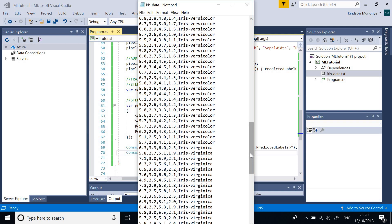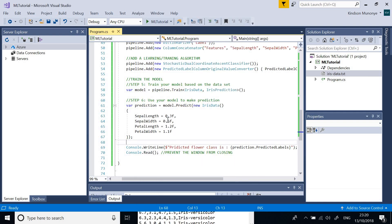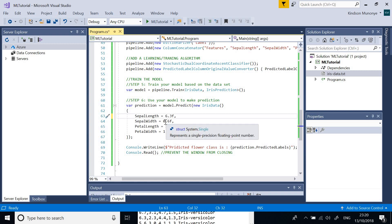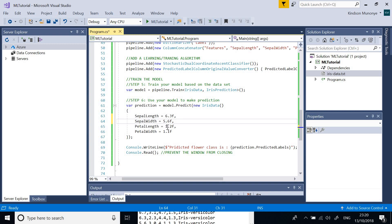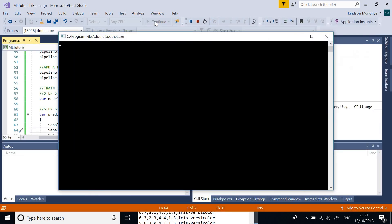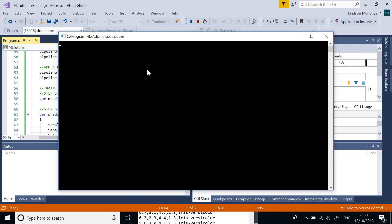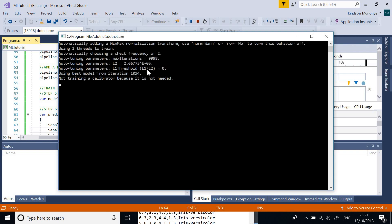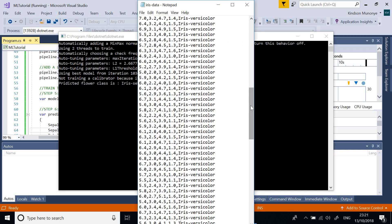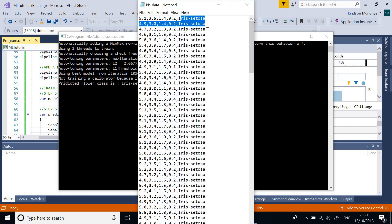I want you to enter similar numbers and see what comes out. I increase sepal length to 6, petal length to 5, leave petal width at 1.2 and 1.1, and run a prediction. It should belong to the first class — Iris setosa. Let's see... yes, it predicted Iris setosa correctly.